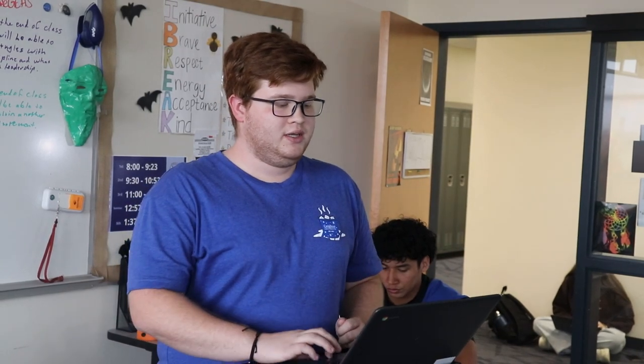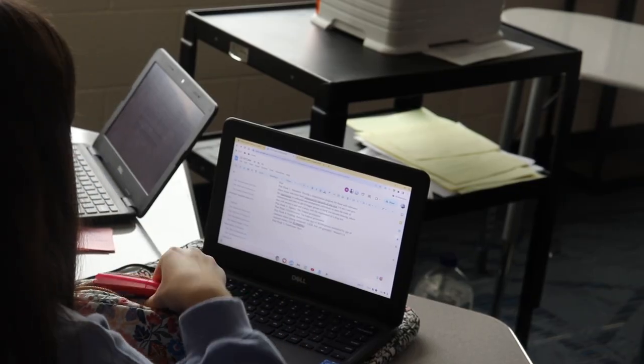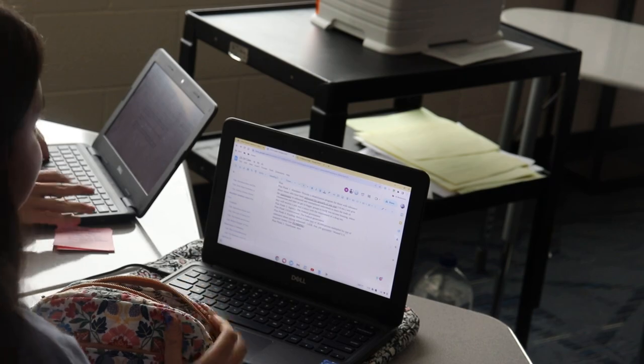This year's debate season is underway, with our debaters improving with each turn. So what exactly is debate?